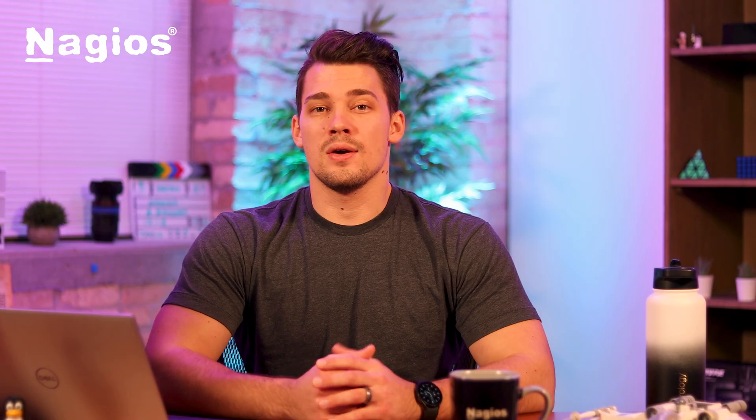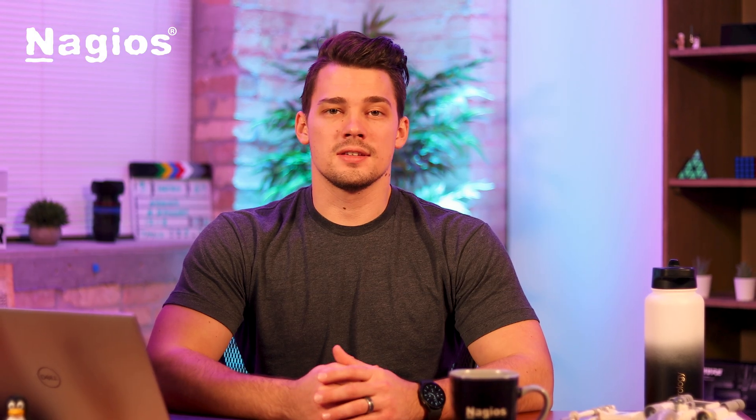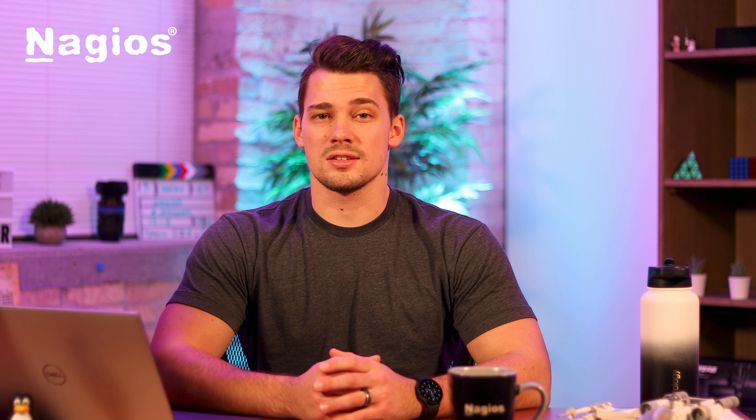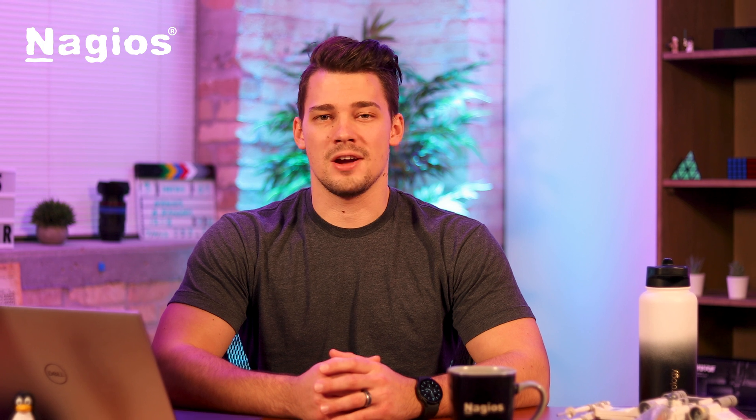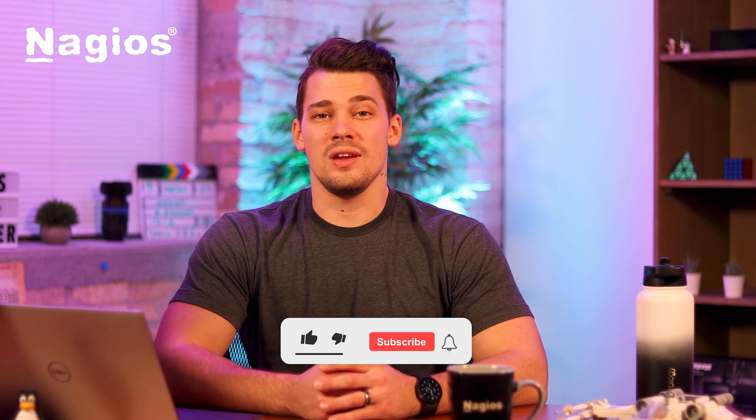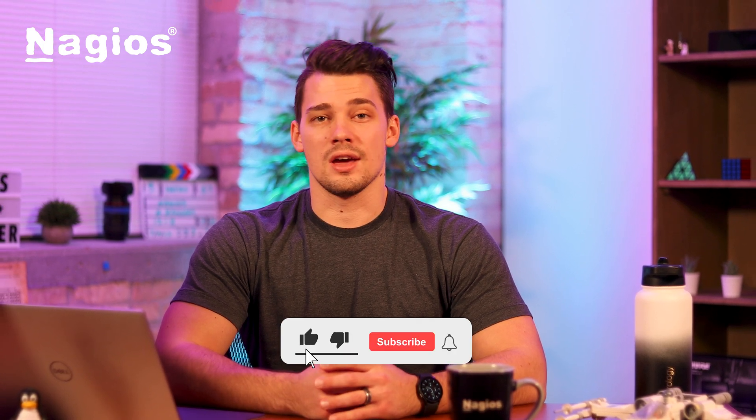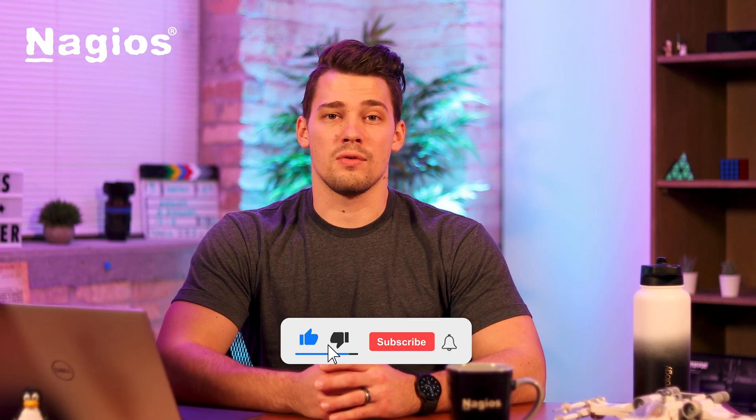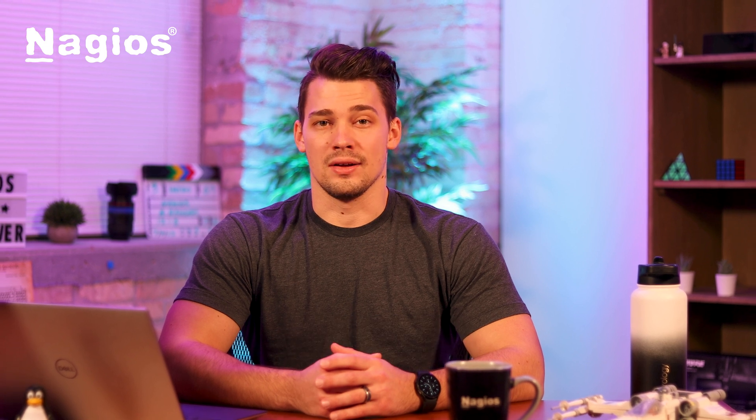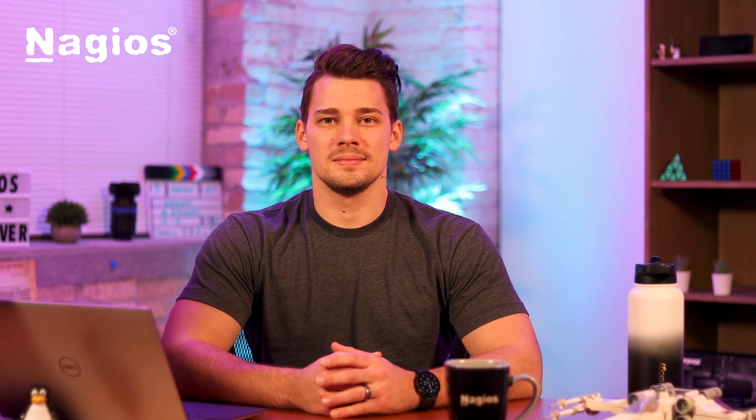Now you know where to find all the settings in log server so you can control and customize your environment. If you've enjoyed this video, consider looking at our YouTube channel for more helpful content, and I'll see you in the next one.